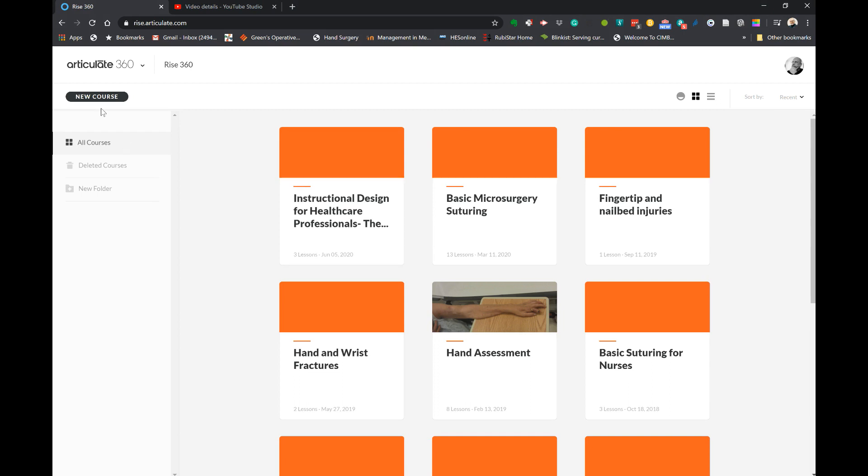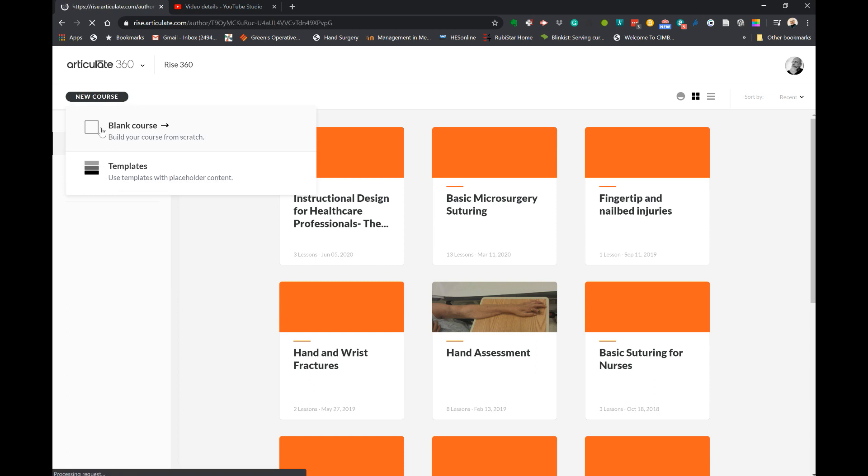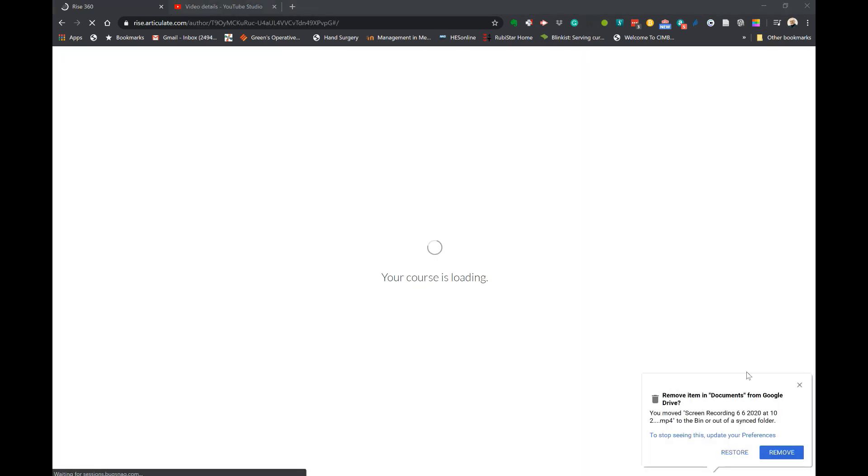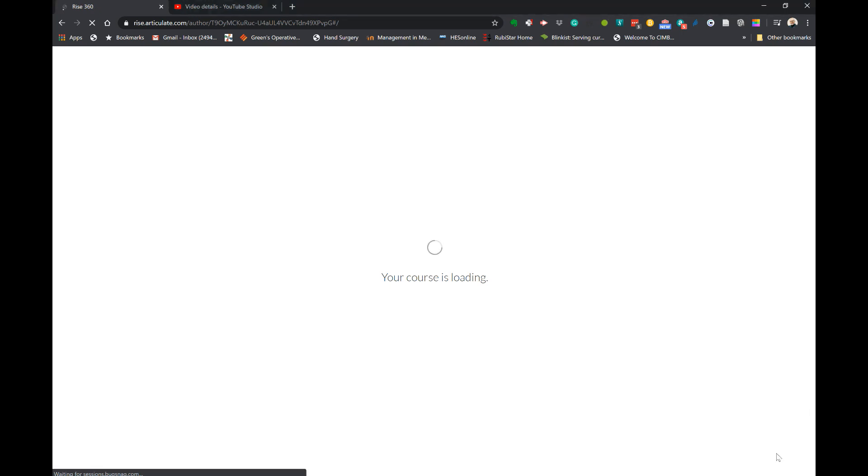Here are some of my courses. We're going to create a new course. I'm going to click on new course and use a blank course. Once you click on that, it starts to prepare the basic space that you need for the creation of the course.